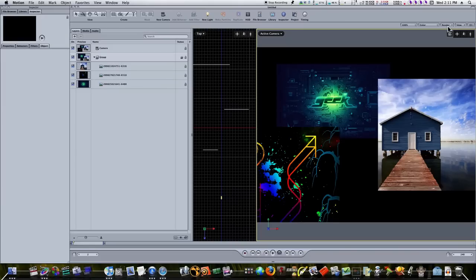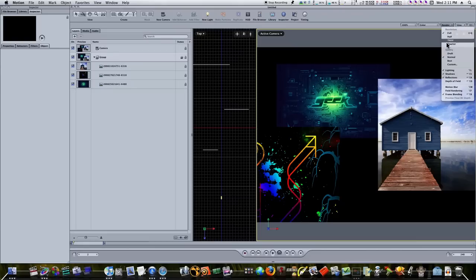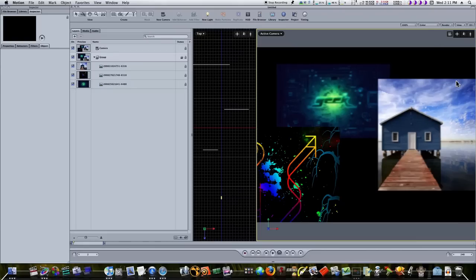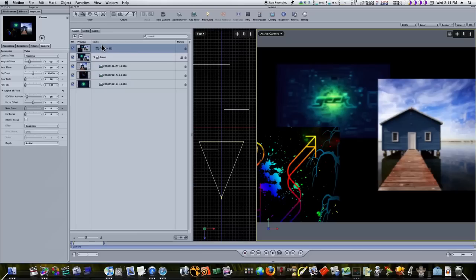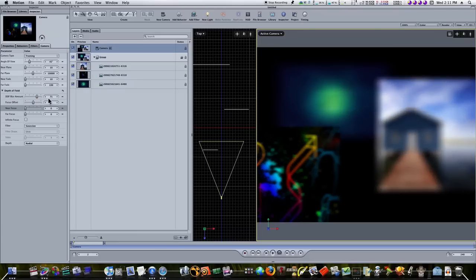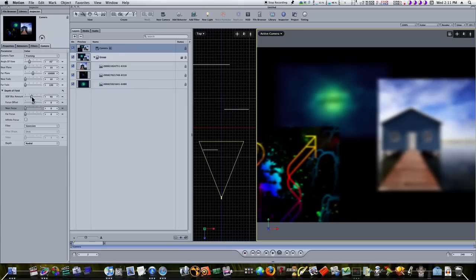Before we can start working on depth of field, we need to turn on the depth of field option. Go to the render menu — which is new in Motion 4 — and select depth of field. When you do that, those pictures in the back are automatically kind of blurry. Now select your camera, go to the camera tab, and you'll see a depth of field option. Under this is where we do our adjustments. There's a depth of field amount — I can turn it way up and things get really blurry. I'll leave it a bit exaggerated so you can see better over YouTube.